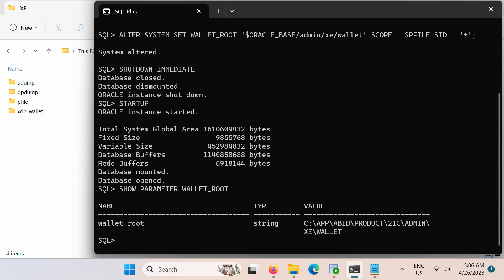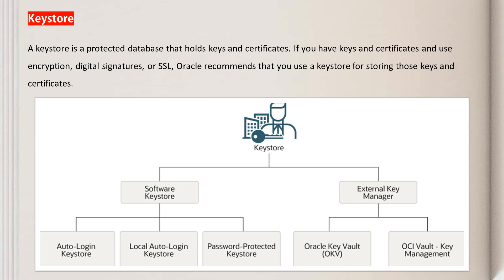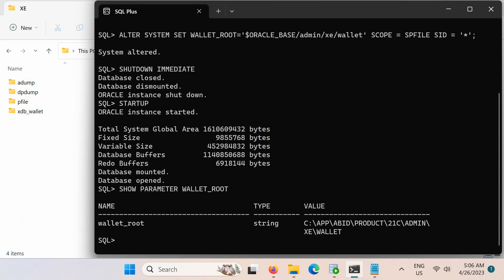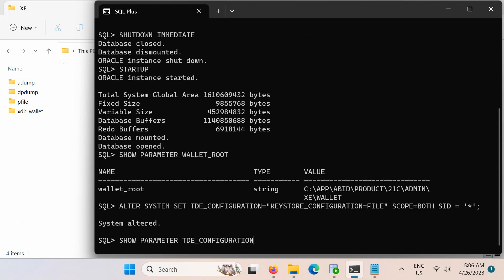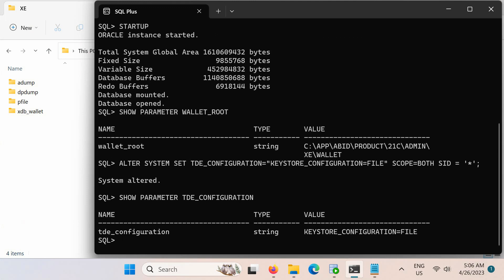Next, we shall specify the keystore type. First, look at this illustration that shows the types of keystore that Oracle Database supports. For this demonstration, we shall choose a software keystore. A software keystore is a container that stores the TDE master encryption key. To specify the keystore type, set the TDE_CONFIGURATION parameter using this SQL command. Then confirm that the TDE_CONFIGURATION parameter was set correctly. In the output, 'FILE' specifies a software keystore; another value can be 'OKV', which specifies an Oracle Key Vault keystore.